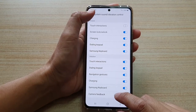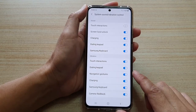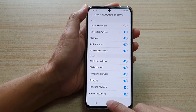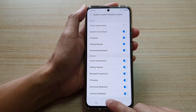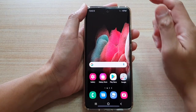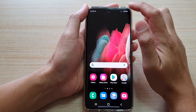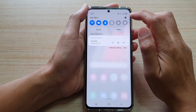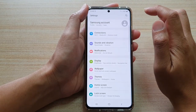First, let's go back to your home screen by tapping on the home key at the bottom of the screen, and then we're going to swipe down at the top and tap on the settings icon.